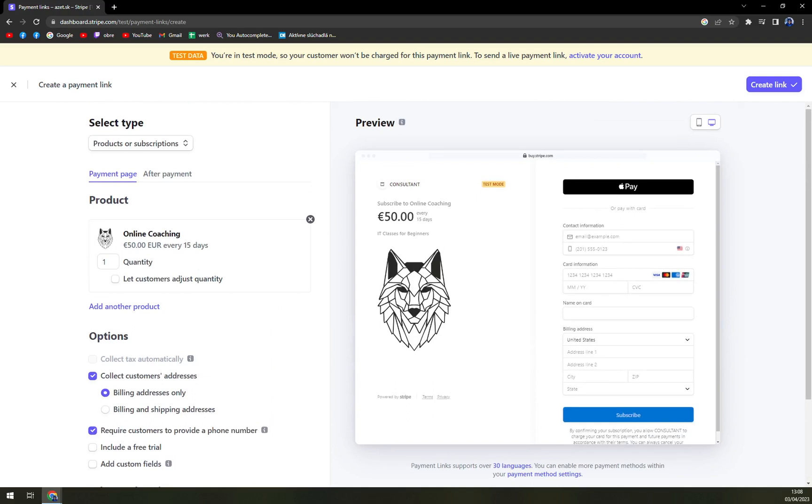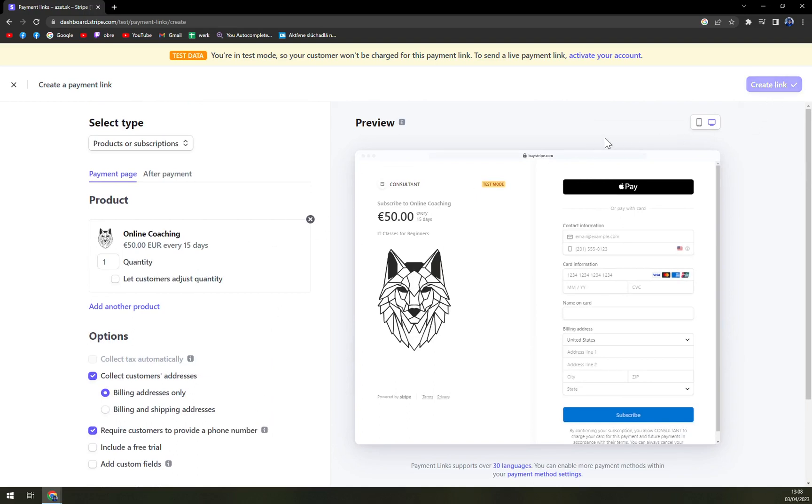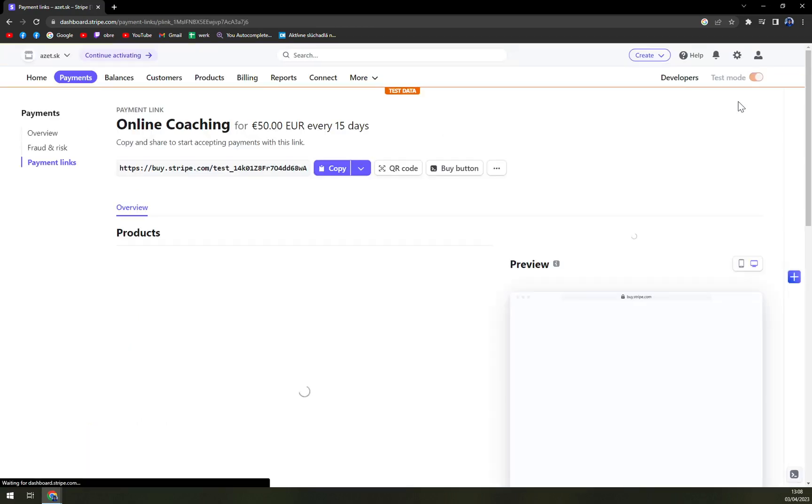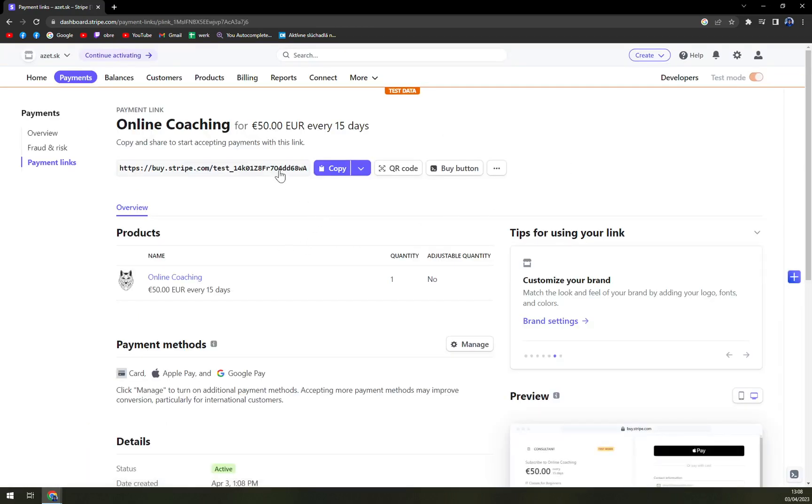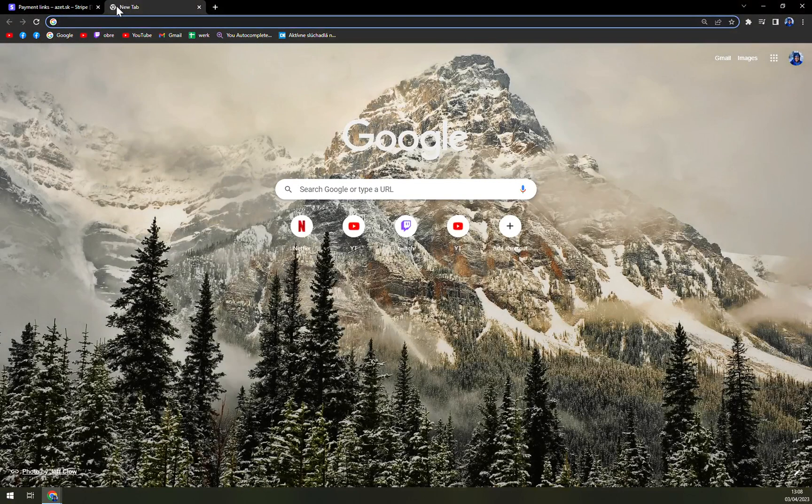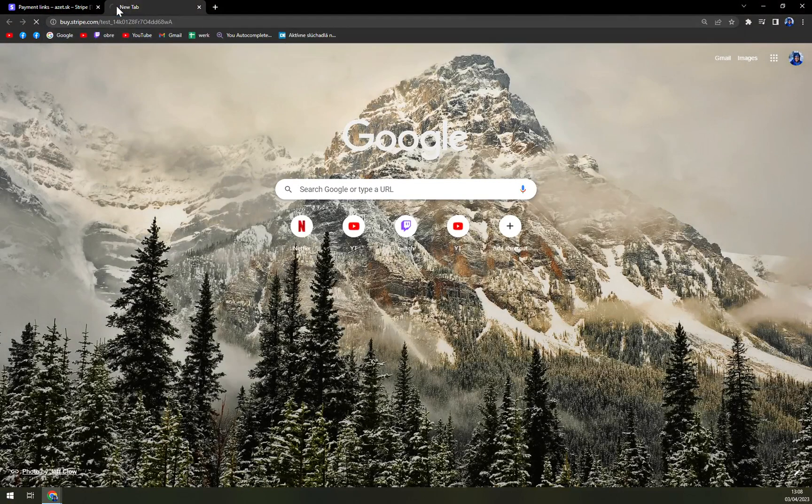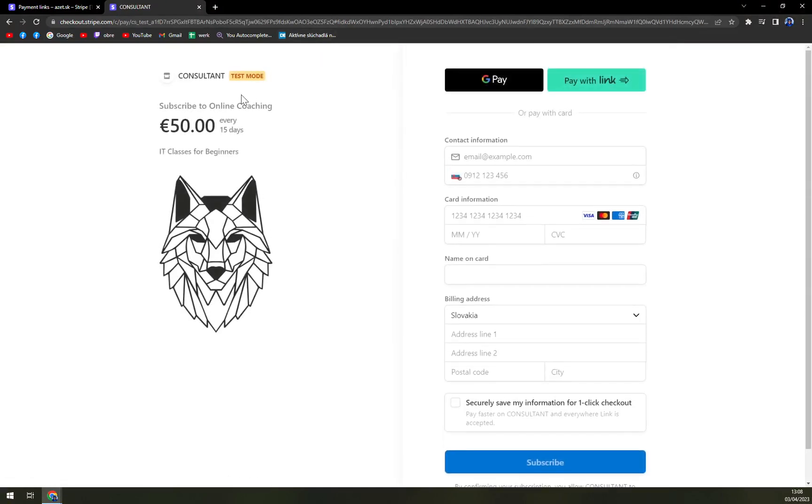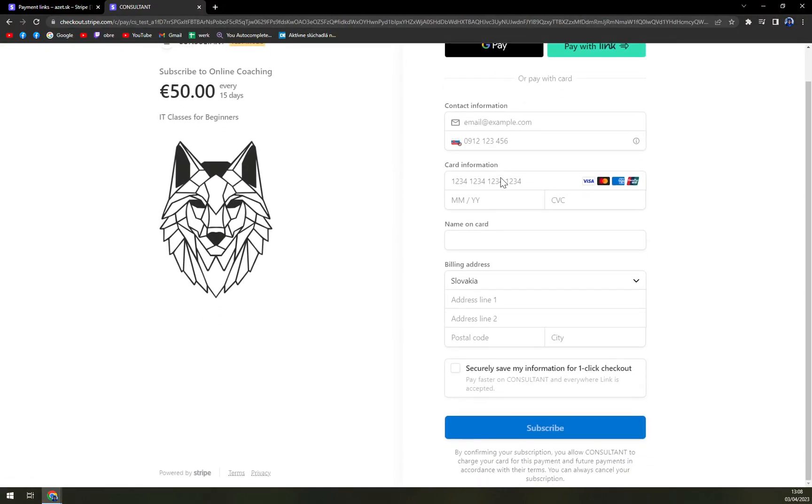So that's about it. Once you feel like you're done all we have to do is create a link. Once you create a link you can copy it or get a QR code. Once you copy it and yeah this is how it looks like.